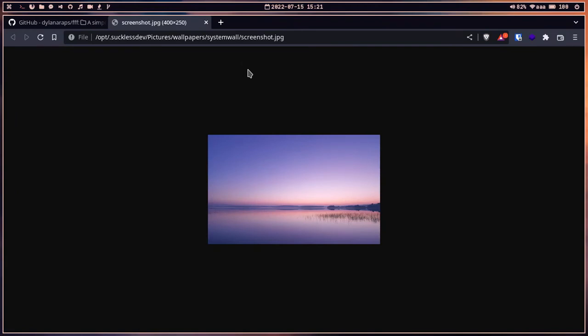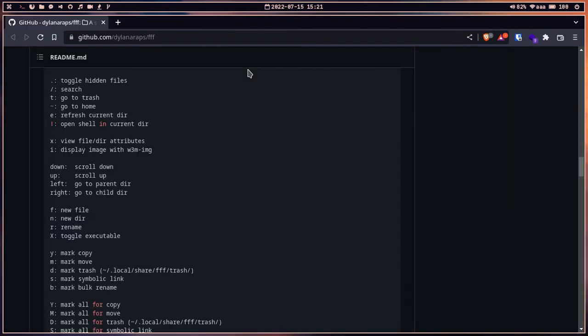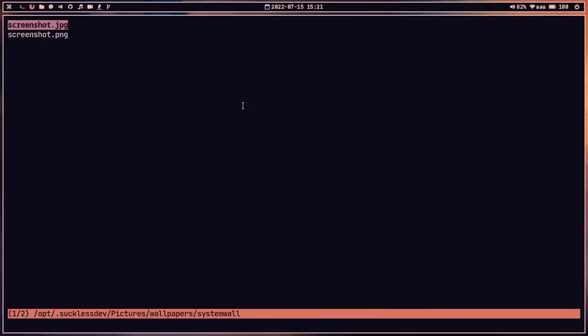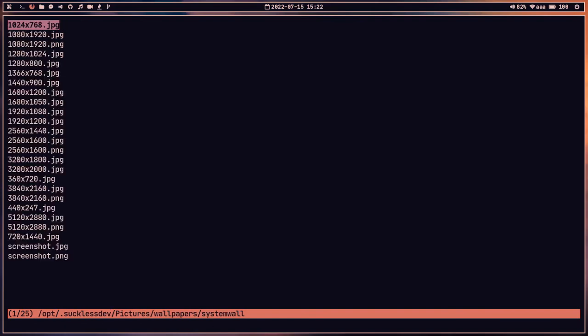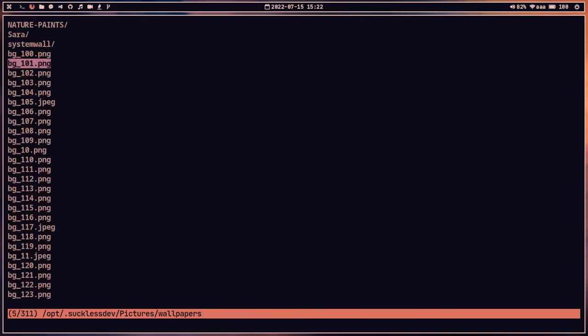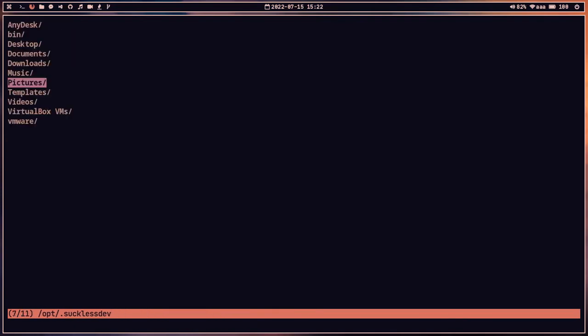We can try to view an image — it opens in the browser instead. It should open in the terminal if w3m-img is properly set up. I don't have w3m-img installed right now, but if you have it set up, images will display in the terminal.